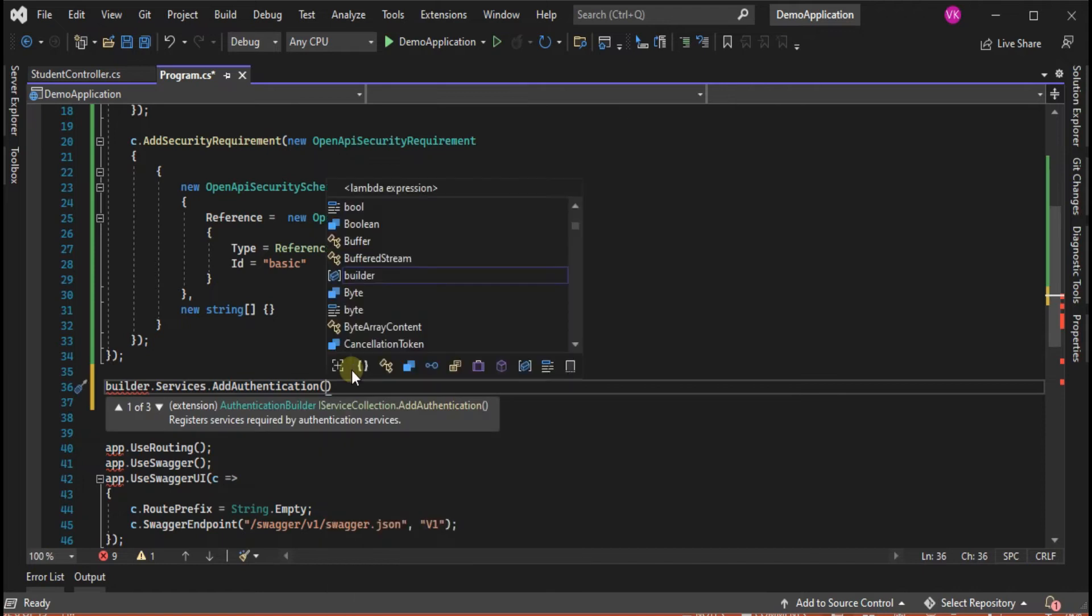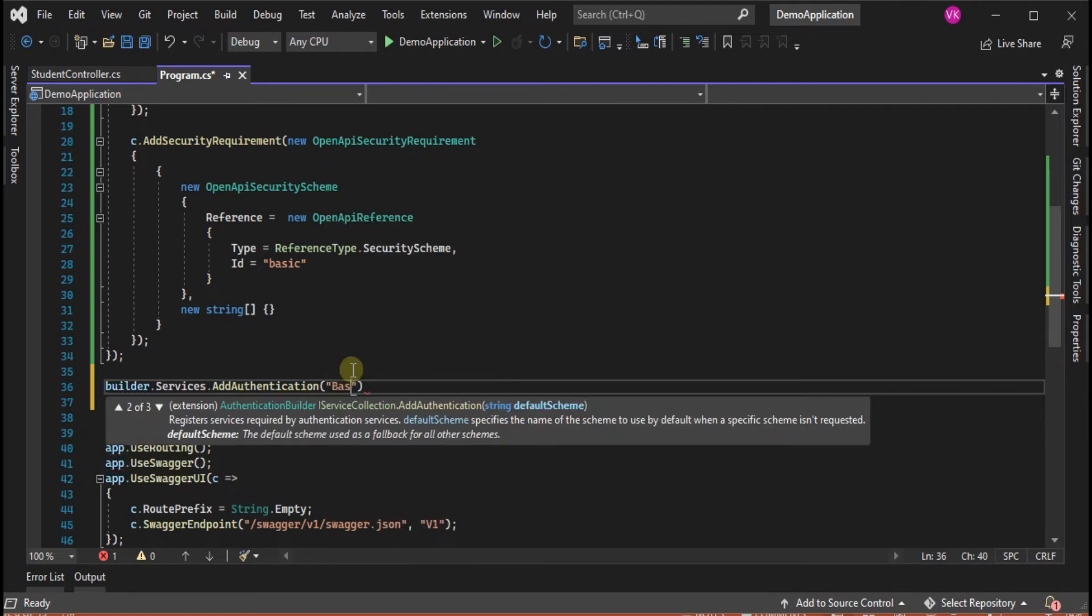I have already created the basic handler class in my project and also implemented the logic to validate the user credentials.